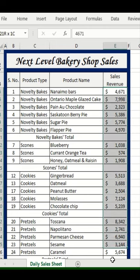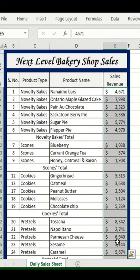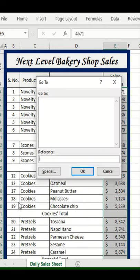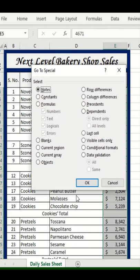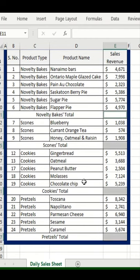Simply select the cells that you want to work on, then press Ctrl+G. Go to Special, select Blanks, and press OK. All the cells that are the subtotal for our categories are now selected.